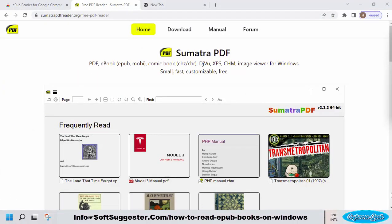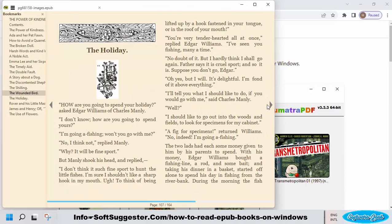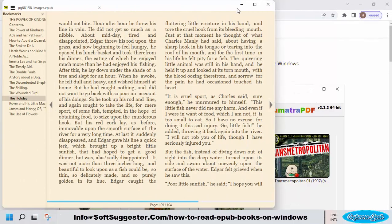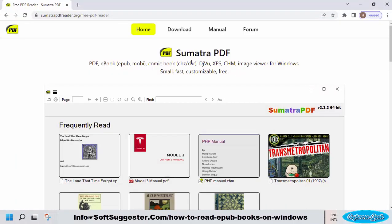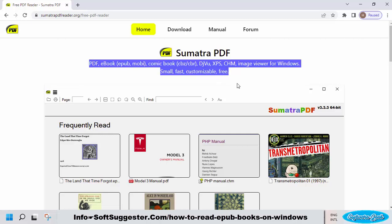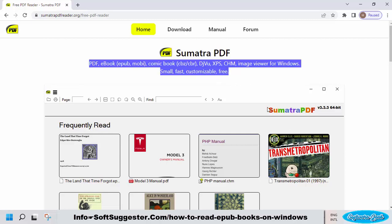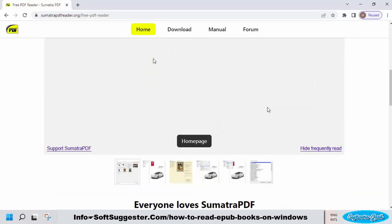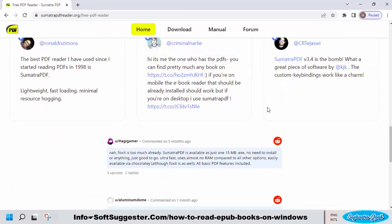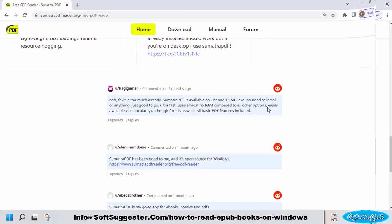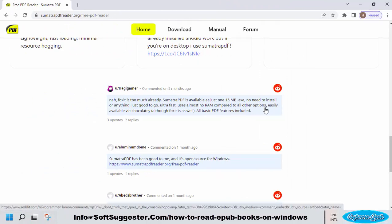If the browser or browser EPUB extensions don't meet your needs, we recommend using a third-party ebook reader to read EPUB books with useful reading features like Bookmark Manager and others. Sumatra PDF is one of the best and most lightweight ebook readers with EPUB format support. This tabbed book reader lets you open multiple PDF, EPUB, and other ebooks in a single window. You can use Sumatra PDF for free as an EPUB reader.